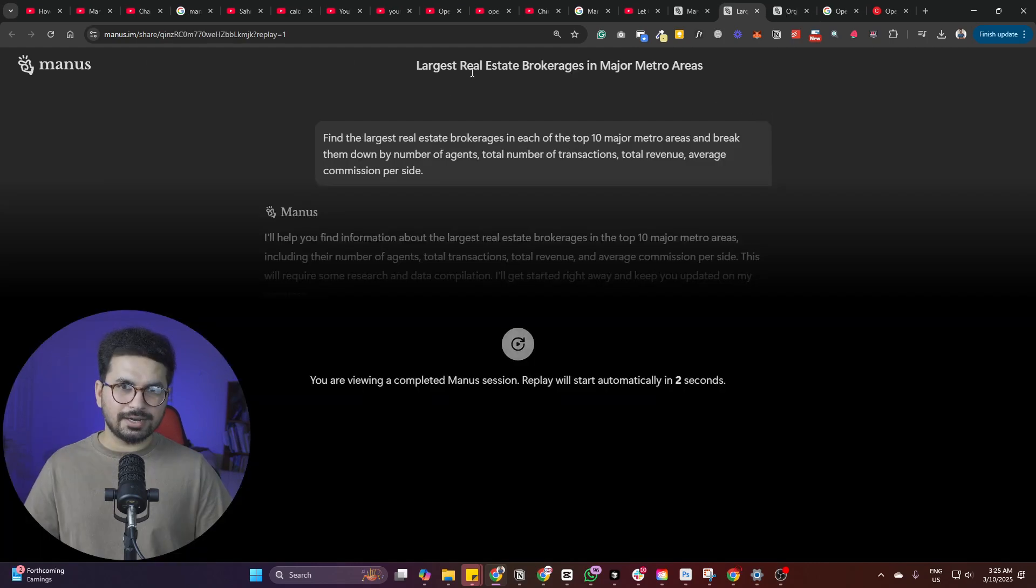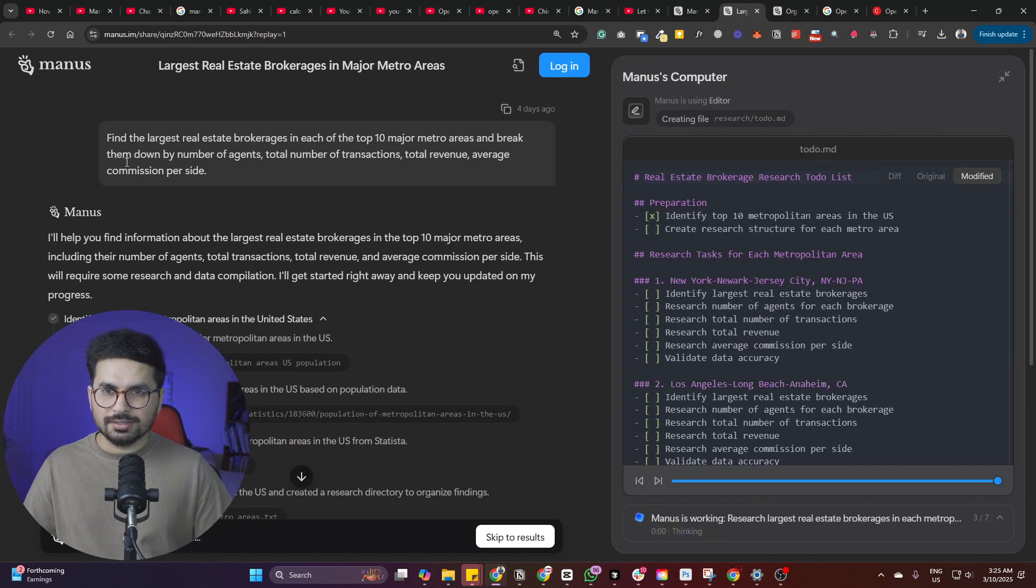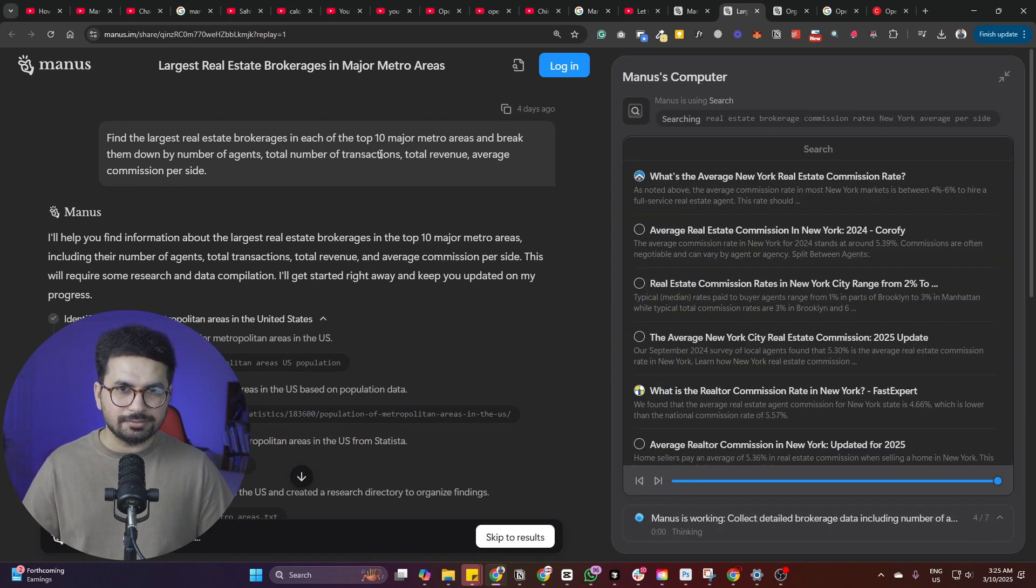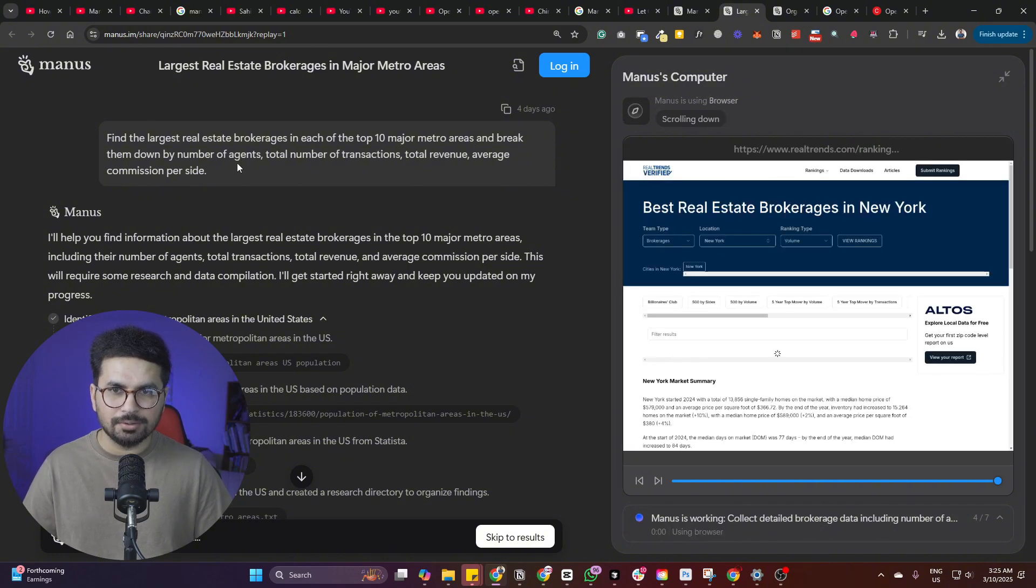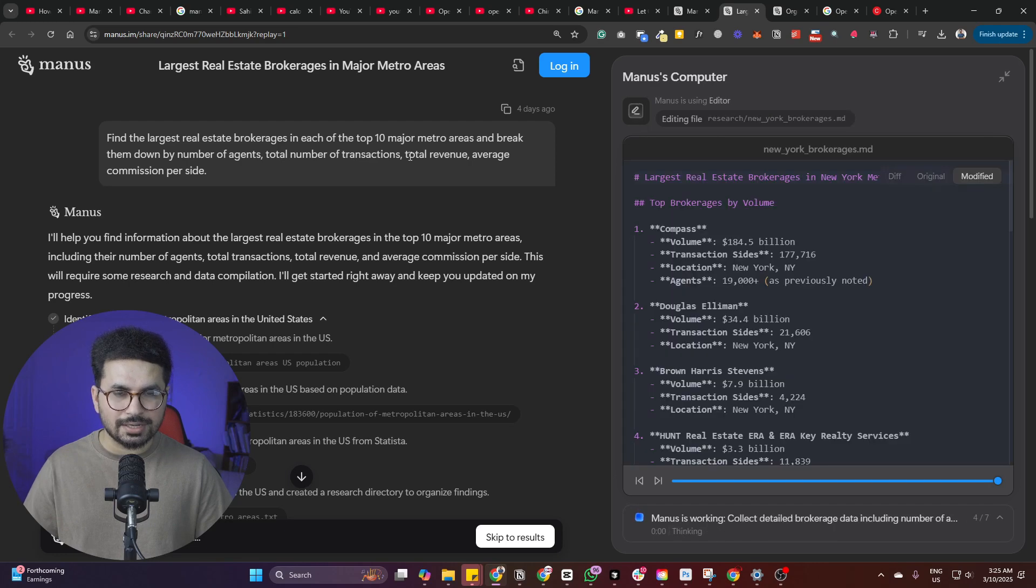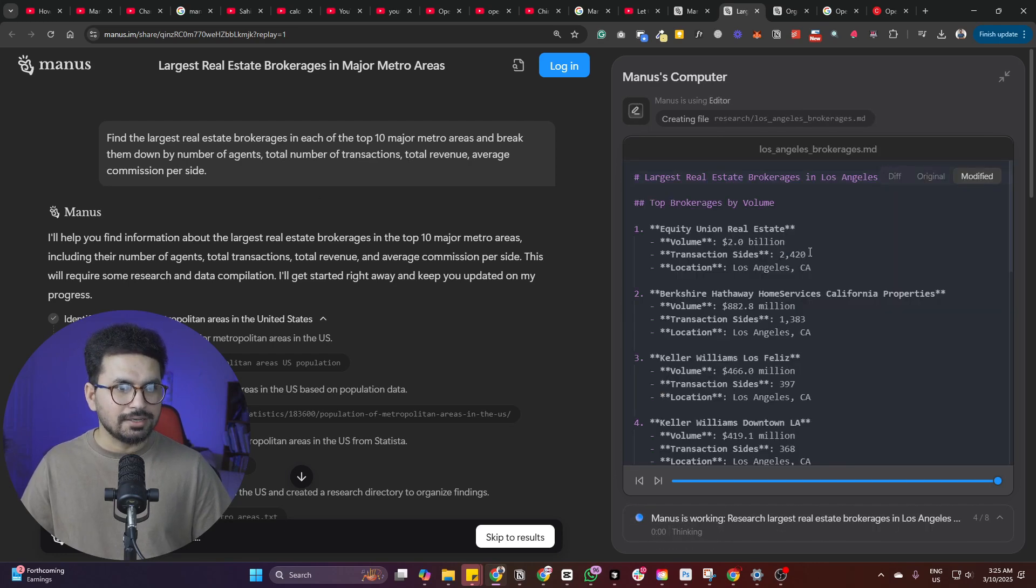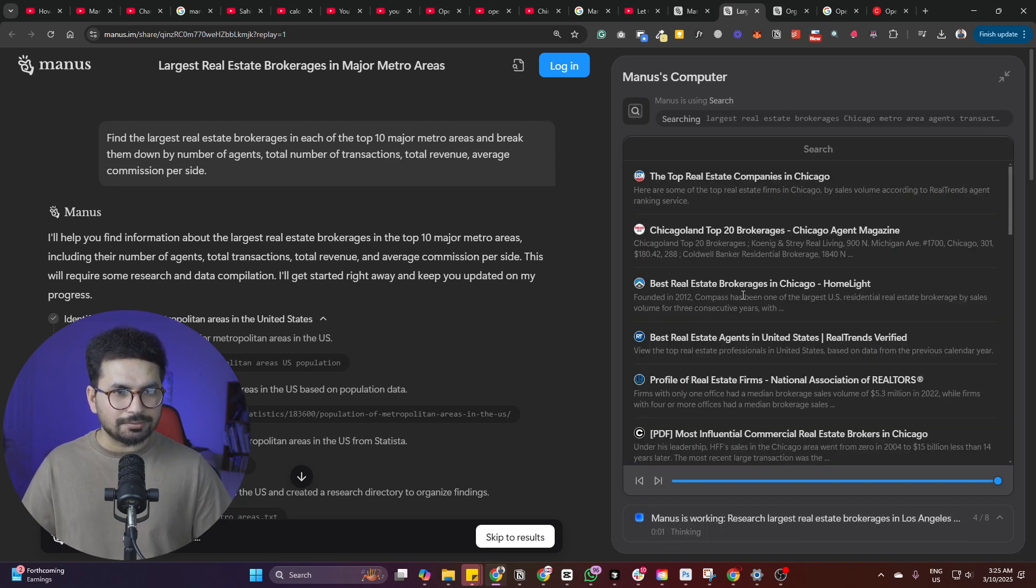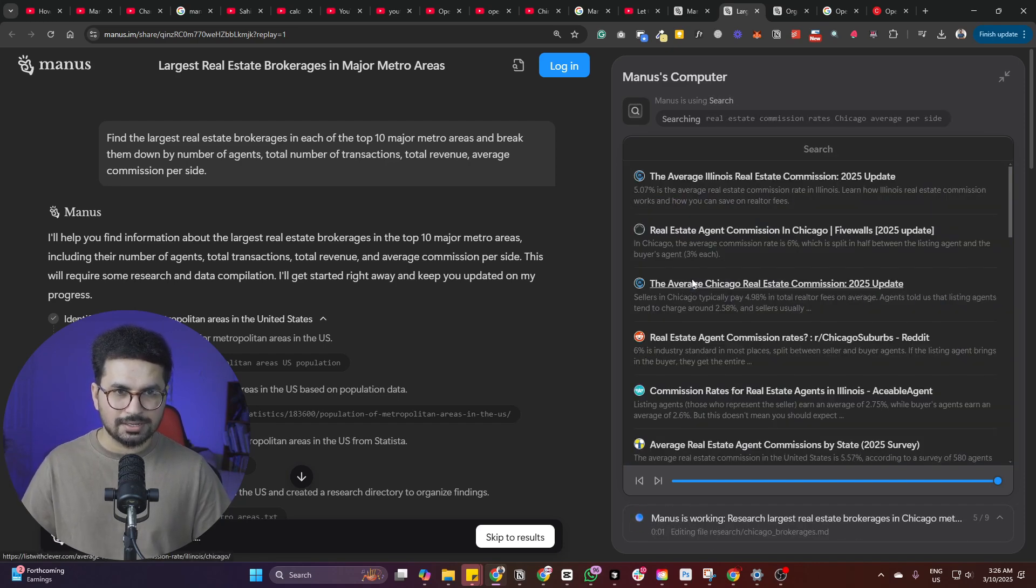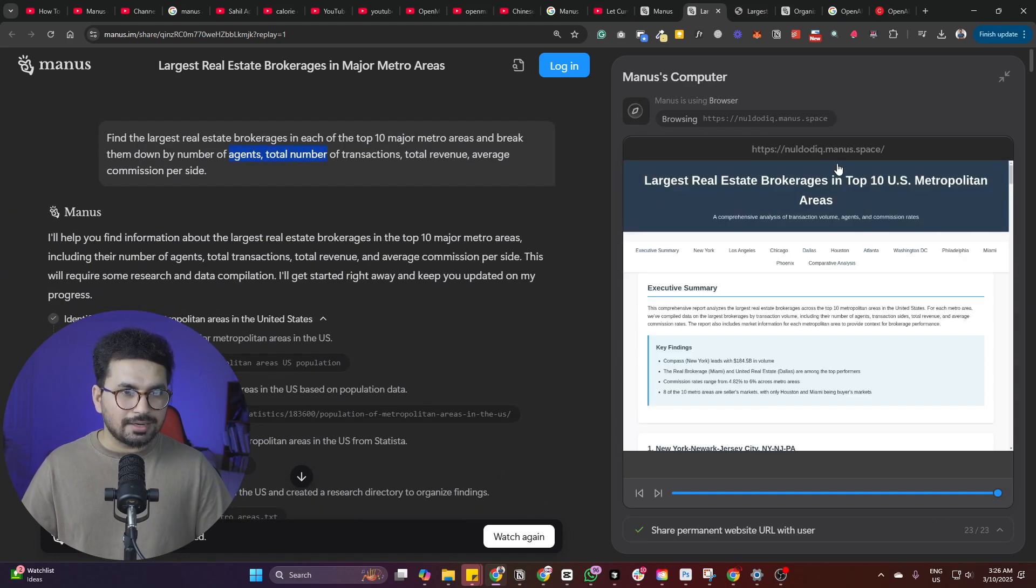There is this another use case about large real estate brokerages in major metro areas. The prompt was find the largest real estate brokerages in each of the top 10 major metro areas and break them down by number of agents, total number of transactions and total revenue average commissions per side. So now it is going to get all of these different websites. It is going to scrape all of these different websites and generate our detailed report for us.